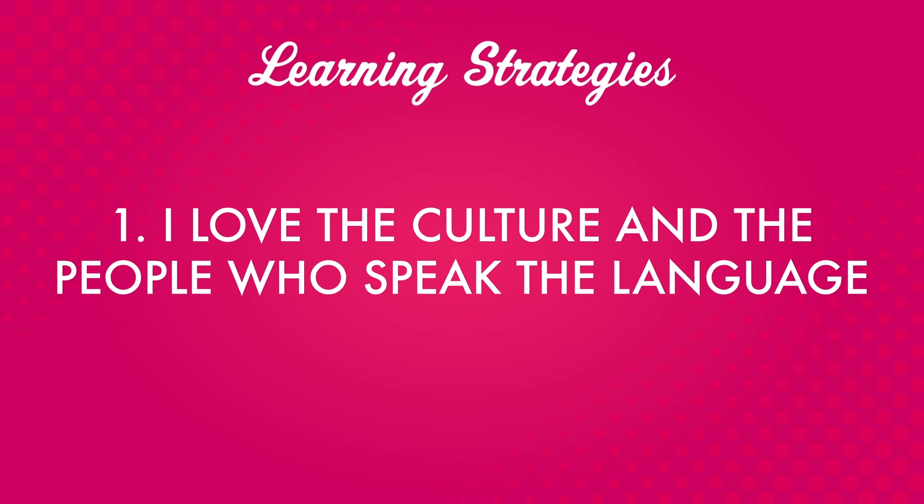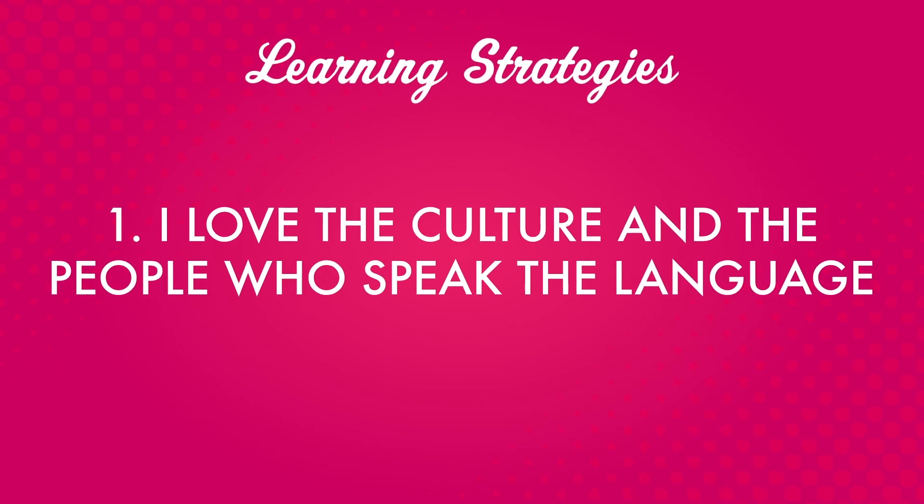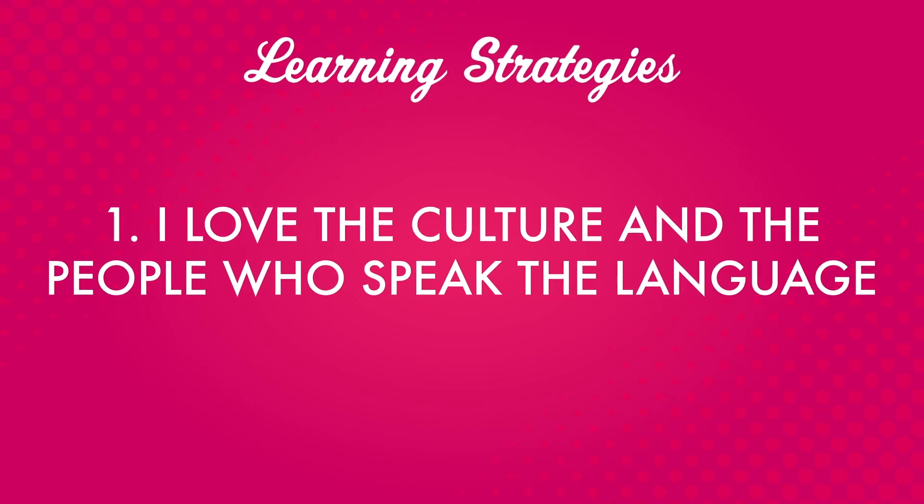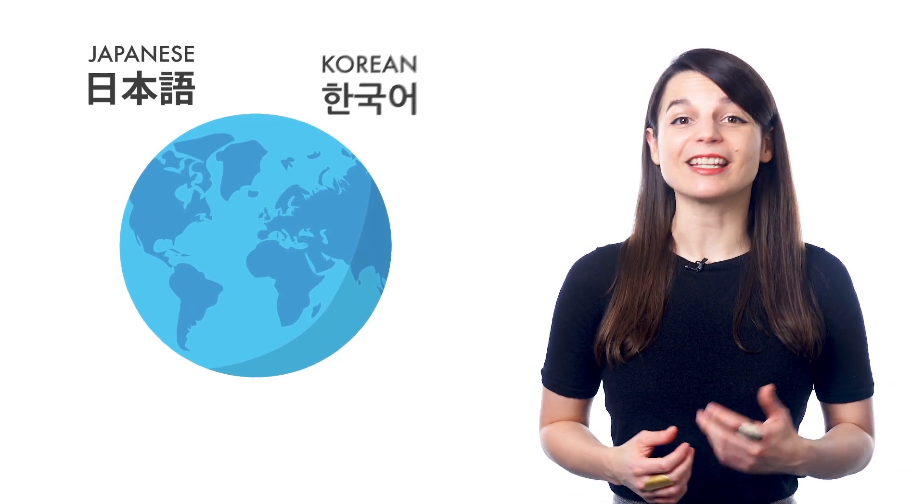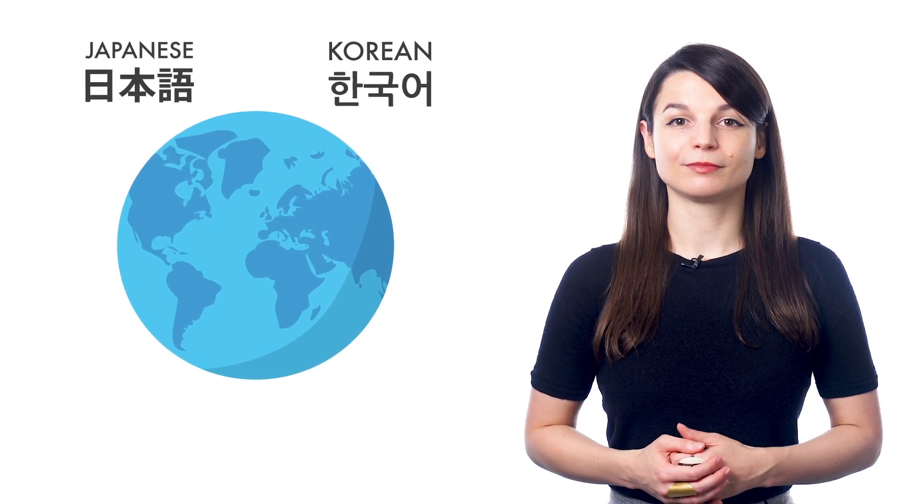Number one. I love the culture and the people who speak the language. This is a popular answer, especially among our learners studying Japanese and Korean.